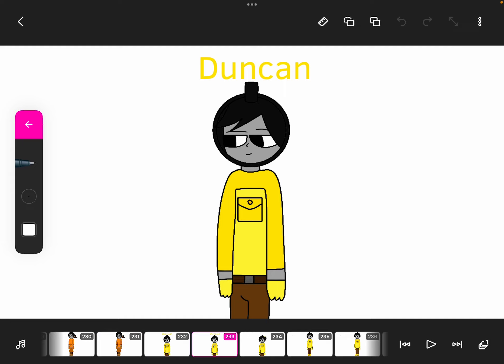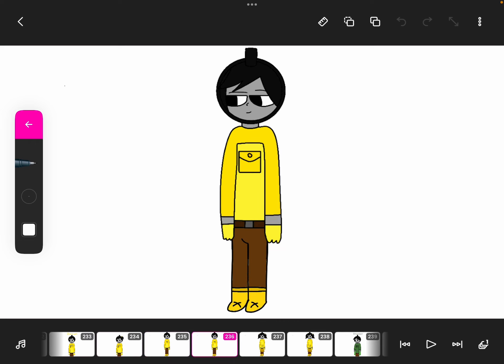Duncan, here he is, yellow. And yes, all of them are wearing the same pants. And then here's his full body, also with boots with an X.